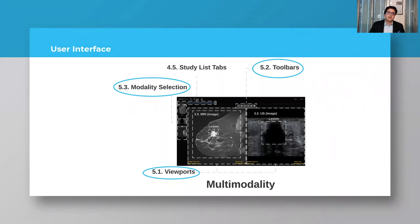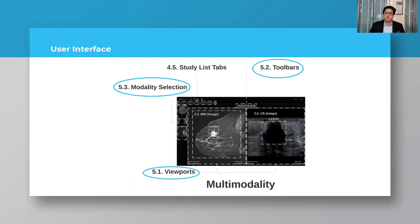The second component is the medical imaging diagnosis view. Here we have the viewports where clinicians can interact with mammography, ultrasound, and MRI using a set of features according to the toolbars. Finally, clinicians can change the respective modality using the modality selection freely.